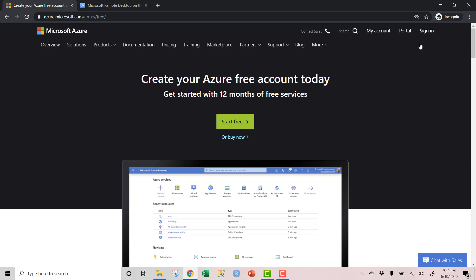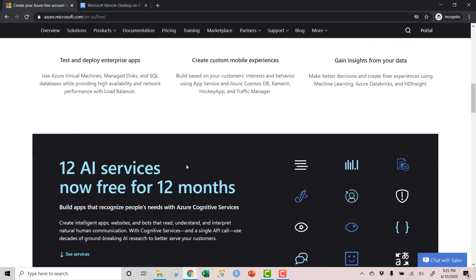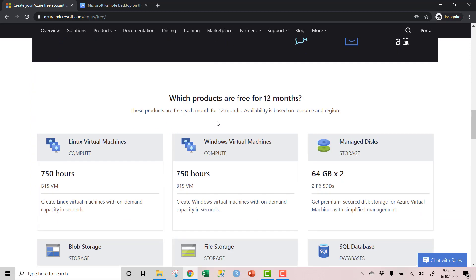I'm going to emphasize this more than once: I am not responsible if you get a huge Azure bill. I'm going to tell you how to avoid that, and if you don't follow my advice, I cannot be held accountable for what happens to your credit card. The free account gives you a lot of cool stuff — $200 of credit to explore Azure for 30 days, 12 months of free popular services. The virtual machines are what we're really interested in for this tutorial.